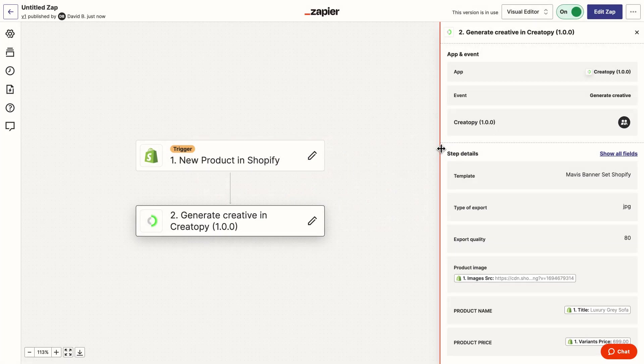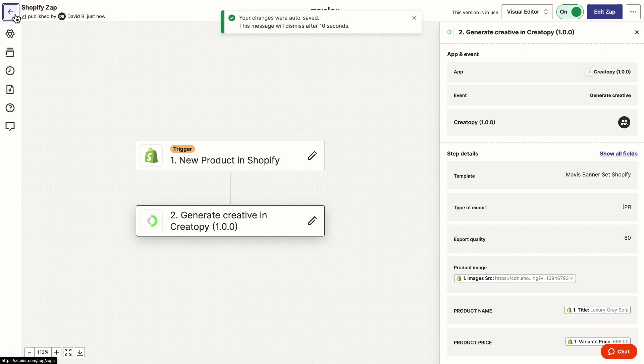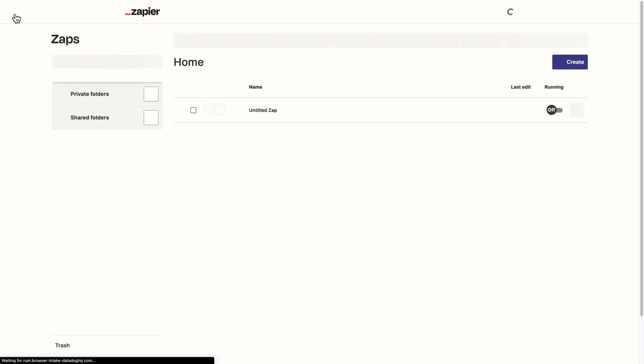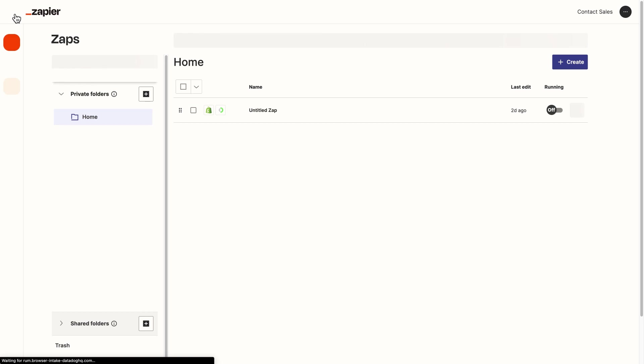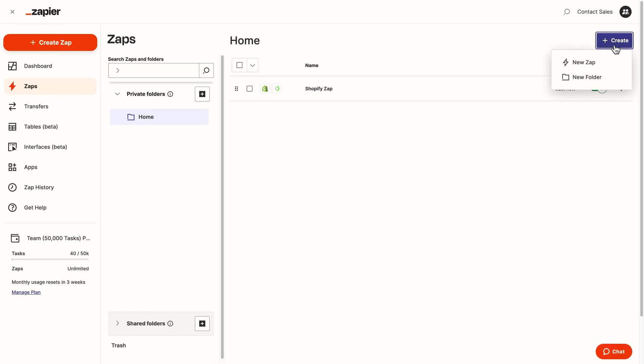At this point, the Zap is finished and the new creatives are being generated, but I have to decide what to do with them. I could send them to my inbox or to a cloud storage, Google Drive, Dropbox or even post them live on social media. For this example, I'll add them to my Google Drive. So I'll create a second Zap.